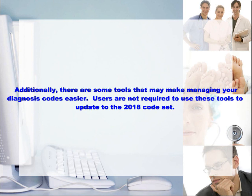Additionally, there are some tools that may make managing your diagnosis codes easier. Users are not required to use these tools to update to the 2018 code set.